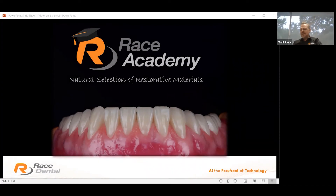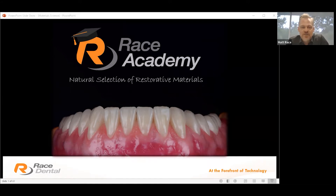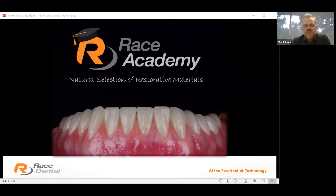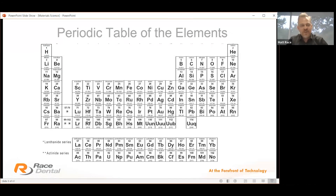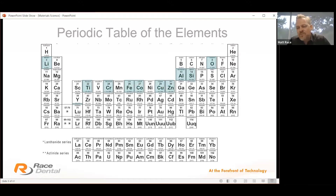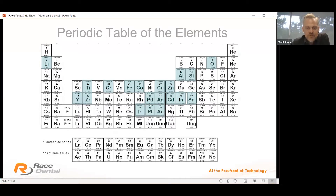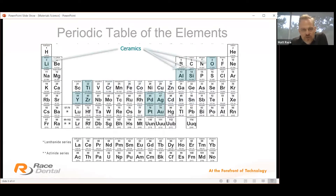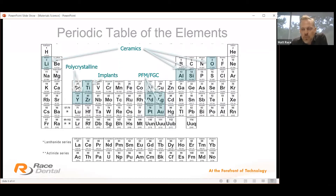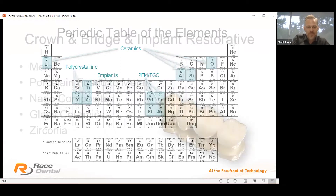Welcome everybody to the very first Race Academy live webinar series, coming live from head office in Castle Hill. Episode 1: natural selection of restorative materials for crown, bridge and implant. Here's the periodic table of elements. The materials we use in today's manufacture of restoratives include our ceramic department, alloys, implants, and polycrystalline or stronger materials.